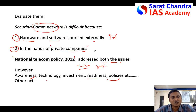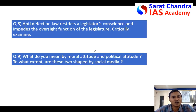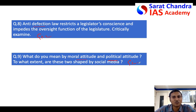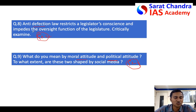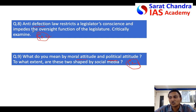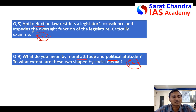The two questions for day after tomorrow are: one on polity for General Studies Paper 2 on defection law, and the other on moral attitude for General Studies Paper 4 Ethics. Write the answers for these two questions and mail them to mainswithsaritha@gmail.com. We will be evaluating answers, particularly giving importance to those who write regularly. Thank you, friends.